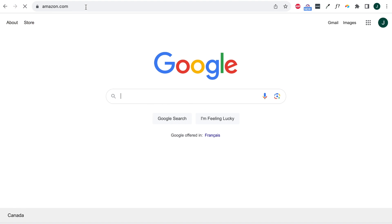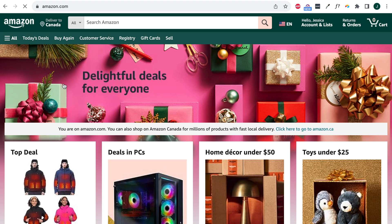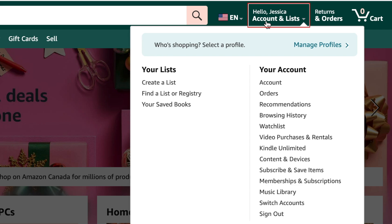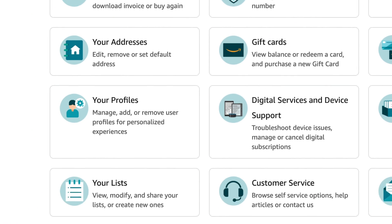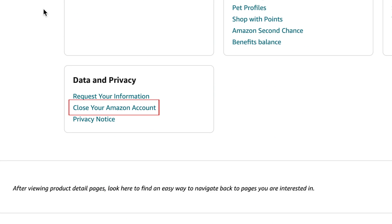To close your Amazon account on the desktop site, go to Amazon.com and sign in to your account. Then click account and lists at the top. Scroll down and click close your Amazon account.